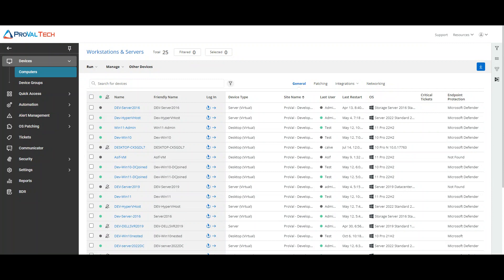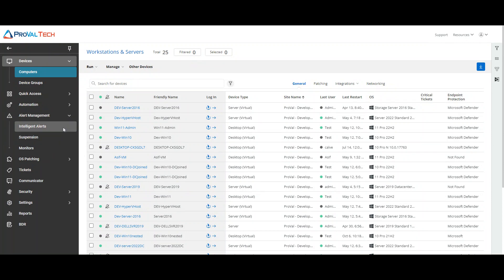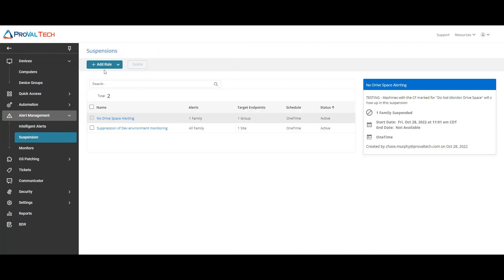So in order to begin we would just need to navigate into the alert management, suspension. From here you will click the add rule and you'll have two options, the custom monitors and the intelligent alerts.